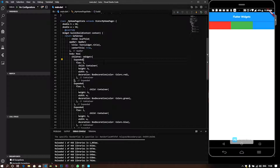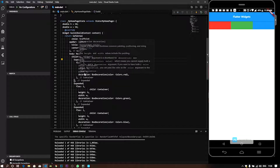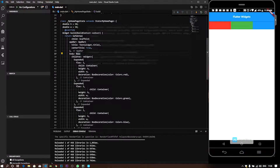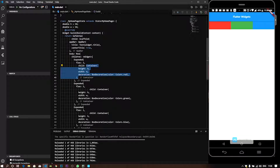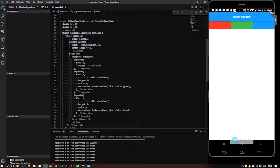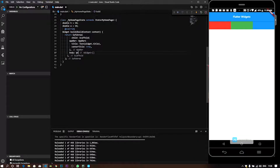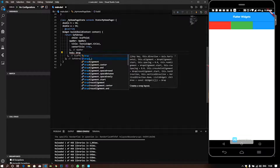If you want to use the Wrap widget, you can use the plus or send button. We have nothing to do with this — connect the body and remove the wrap. We will enter all this: Wrap and enter.